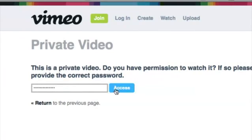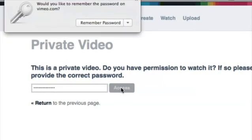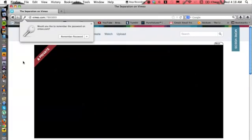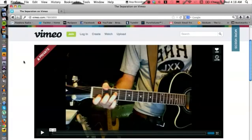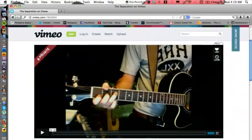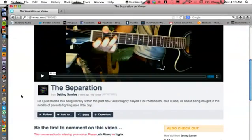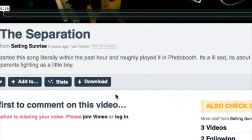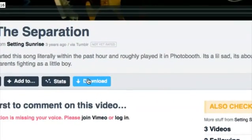Once you know that, go ahead and hit access. There we go. It's going to still label it as private, but from here you're able to watch it. But more importantly, download right here.